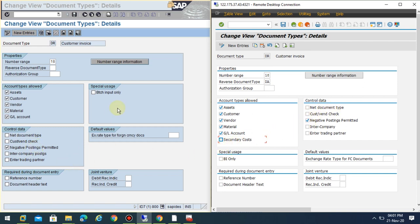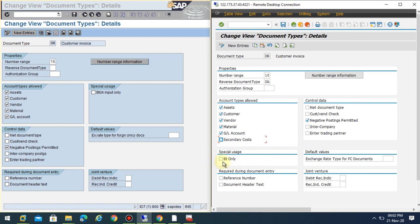In the case of special usage, the name has just changed. Don't think that this is BI only as in business intelligence. They just put it as batch input as BI here. Here if you see the required during document entry, this has not changed.